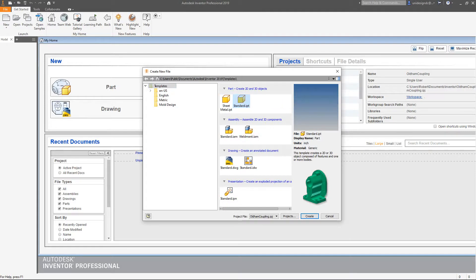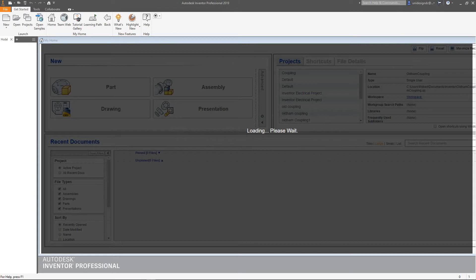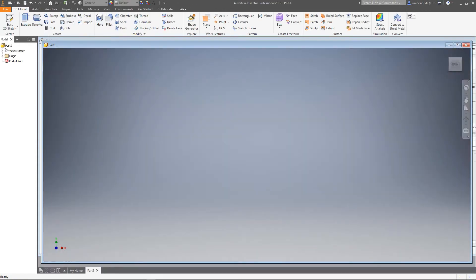We'll go here and say Create. Just say okay here - there was a message we should have read but we'll do it next time. It takes a few minutes to open up. It defaults to Part3 but we're going to call it something else.